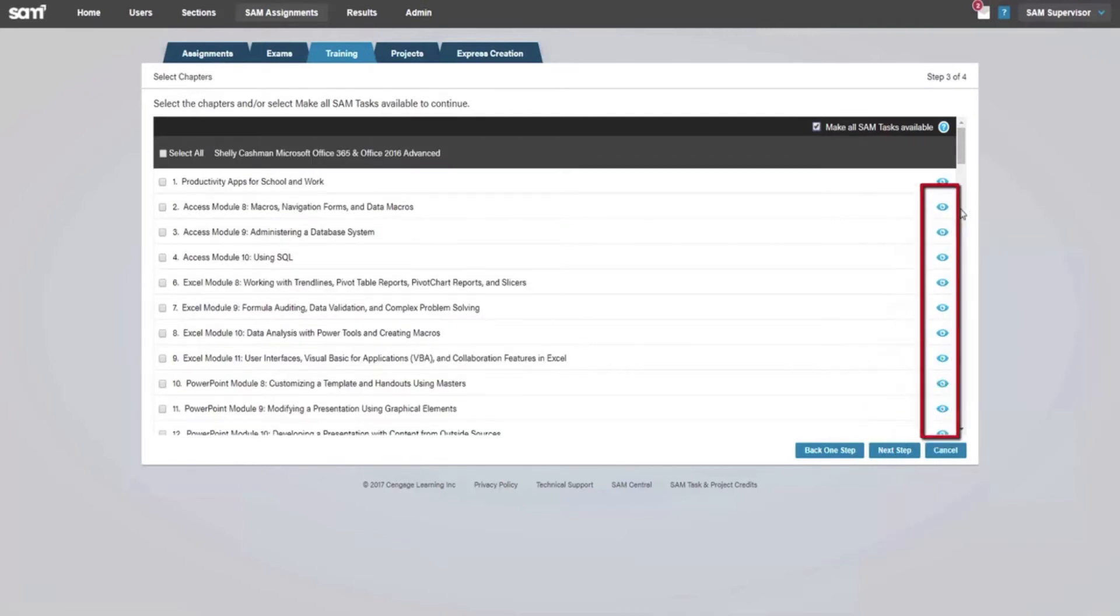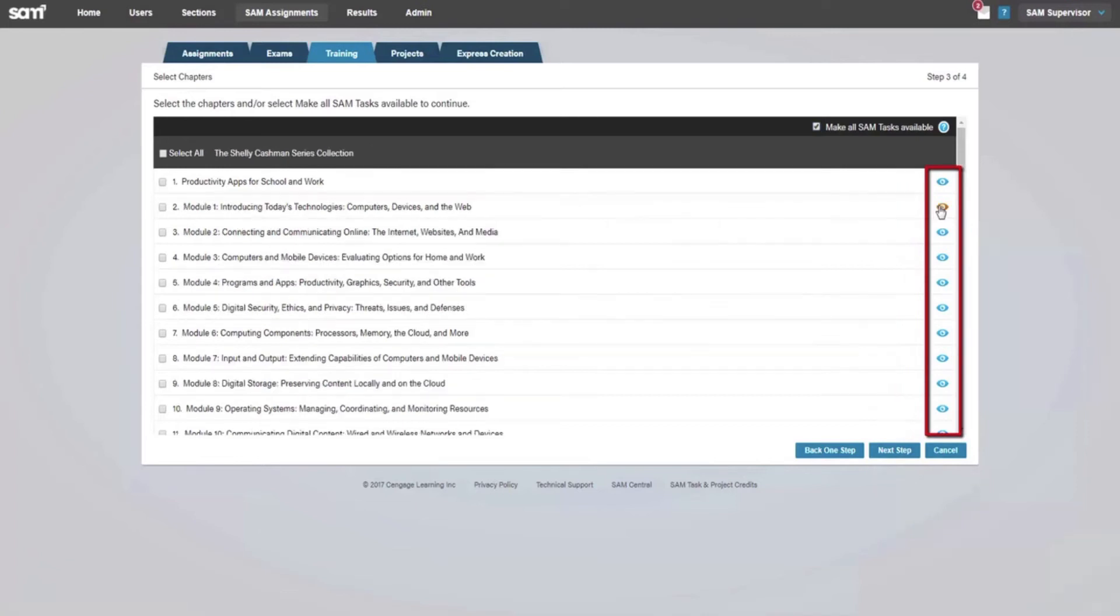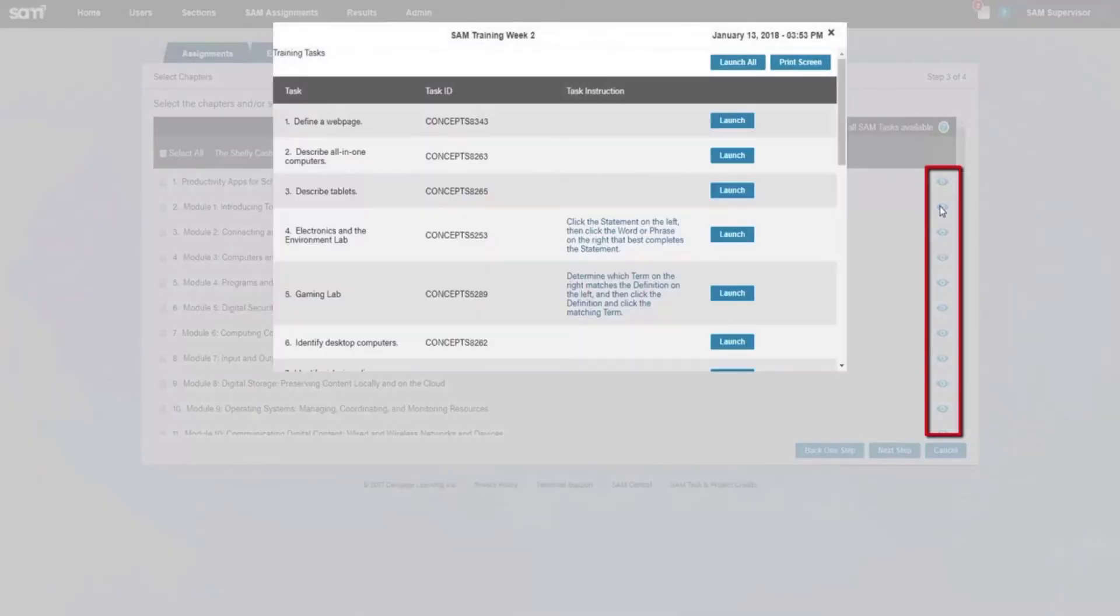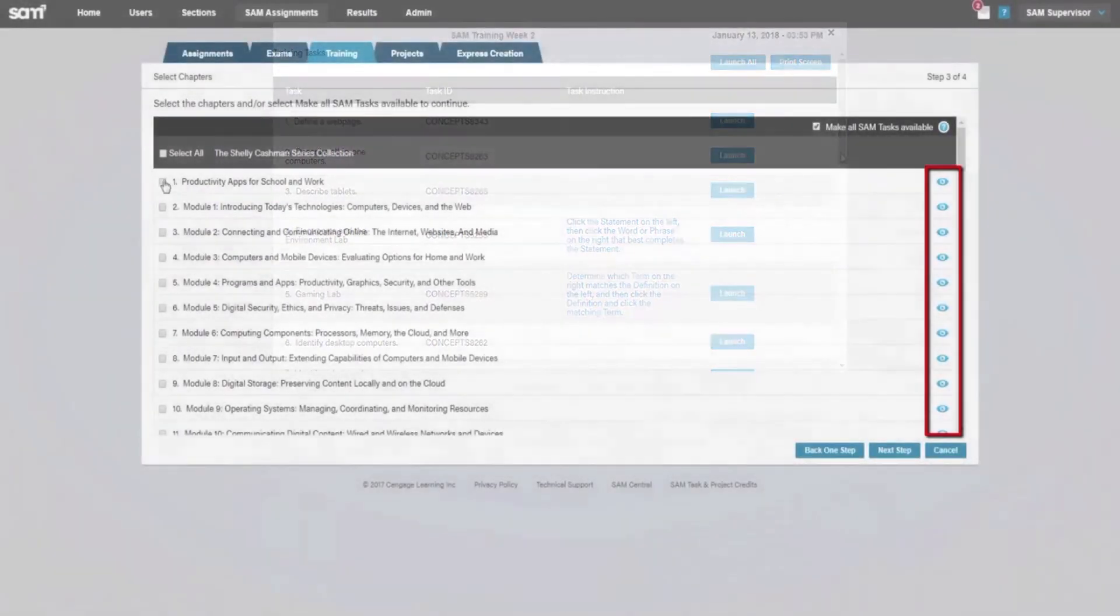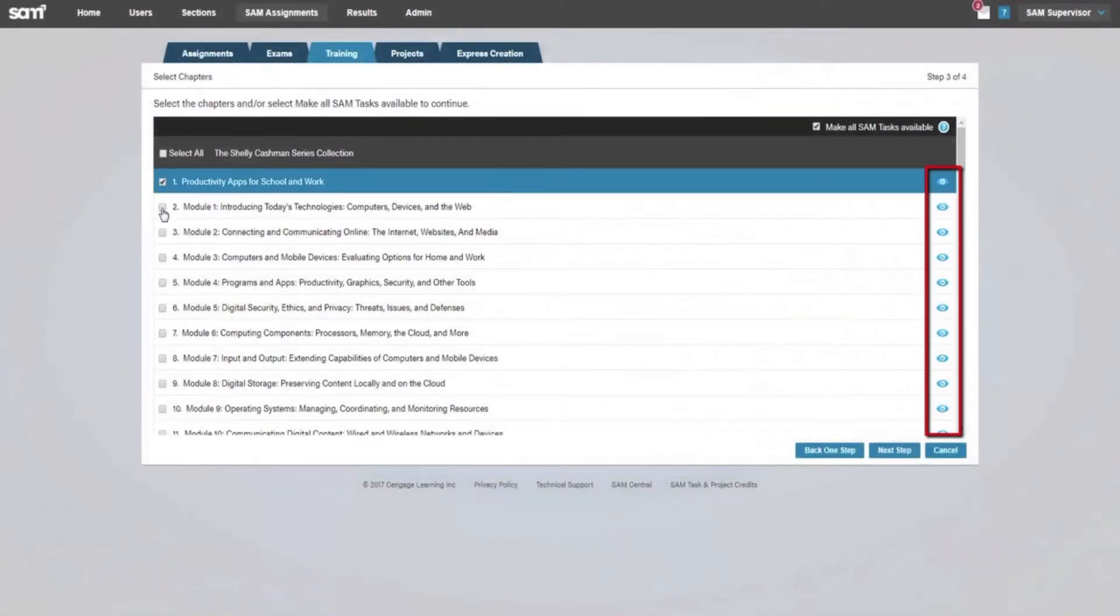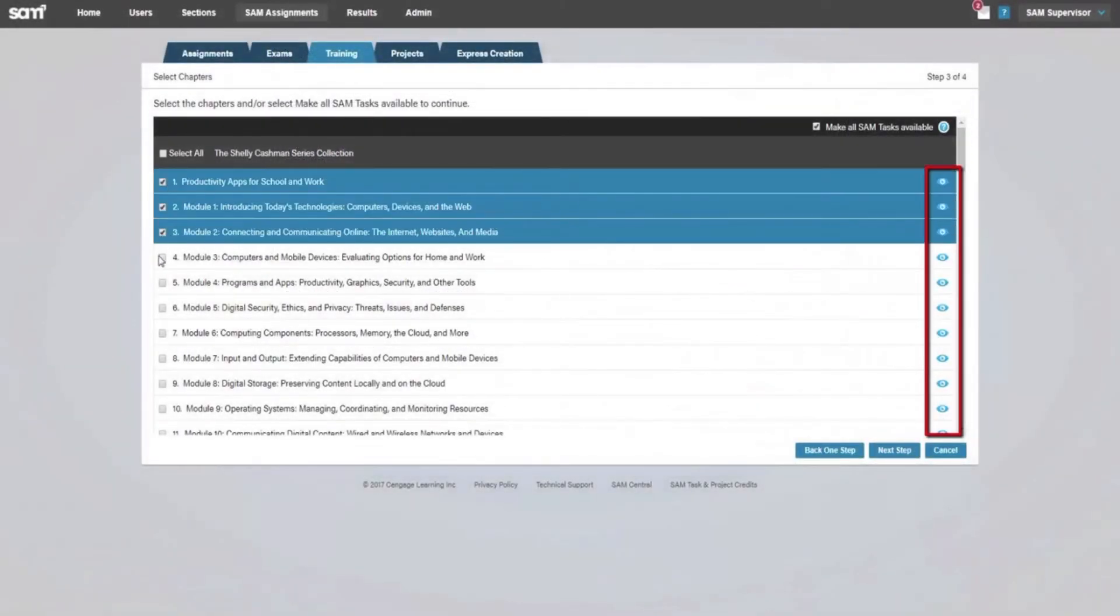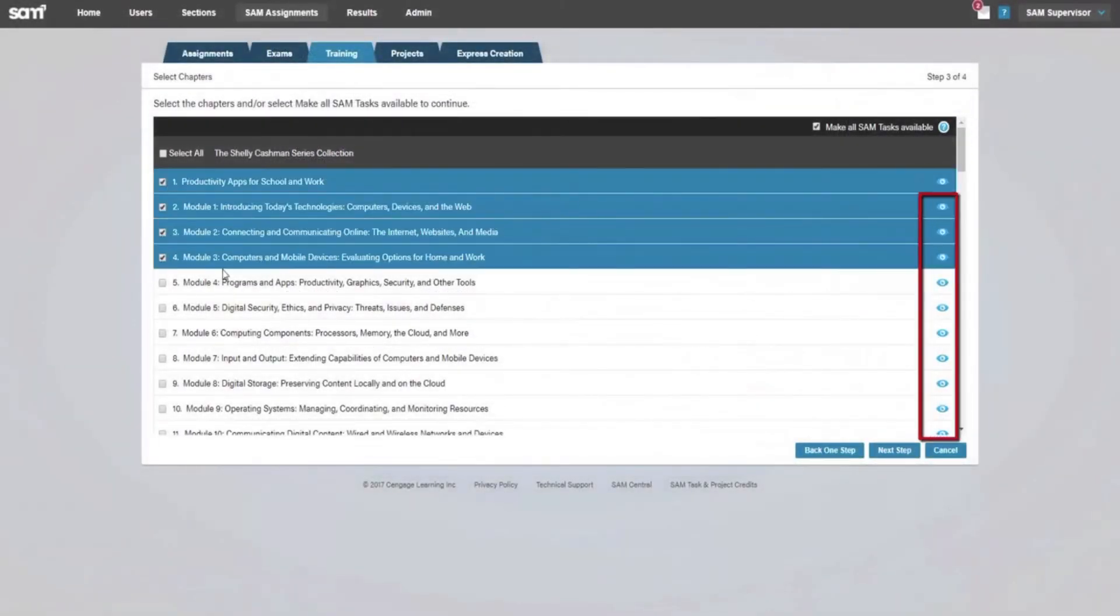Notice the blue eye. This icon will allow you to preview the tasks related to this chapter. Repeat the previous steps for chapter selection and select Next Step.